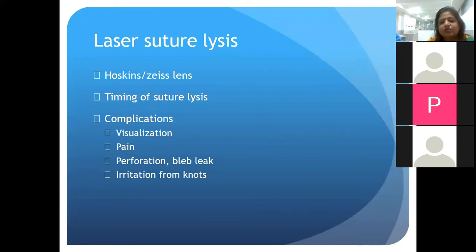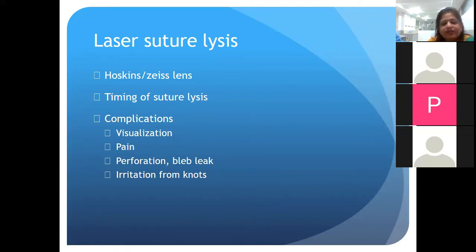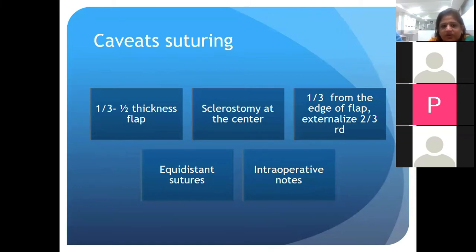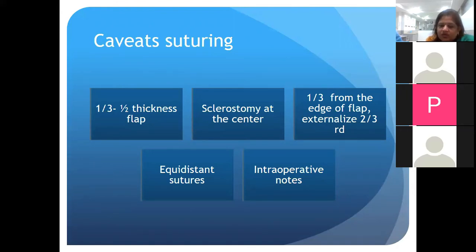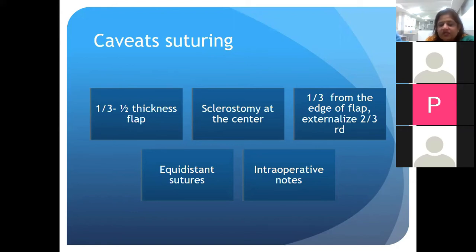For laser suture lysis, different lenses are available — the most popular are Hoskins and Zeiss. Timing is important. Difficulties include inability to visualize the suture through an inflamed vascular conjunctiva, risk of conjunctival perforation when the released suture causes a leak, and irritation from protruding suture knots. For the scleral flap, it should ideally be one-third to one-half of scleral thickness. The sclerostomy should be centered, suture bites long — at least one-third from the flap edge — and two-thirds of the suture length externalized into the scleral flap, with equidistant sutures and intraoperative knot marking for postoperative identification.